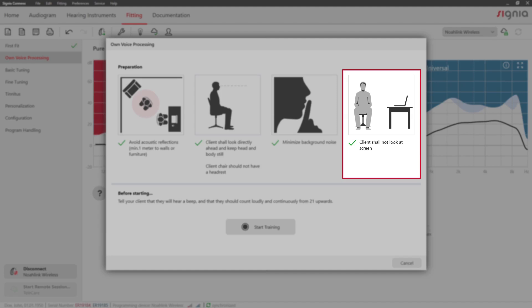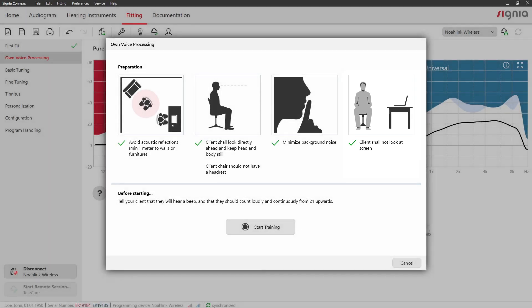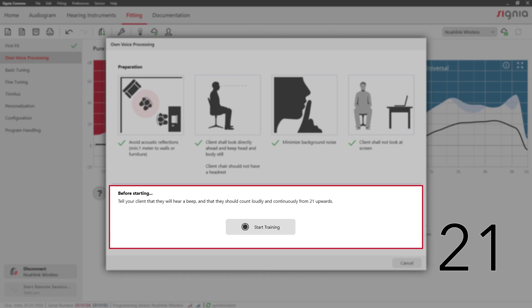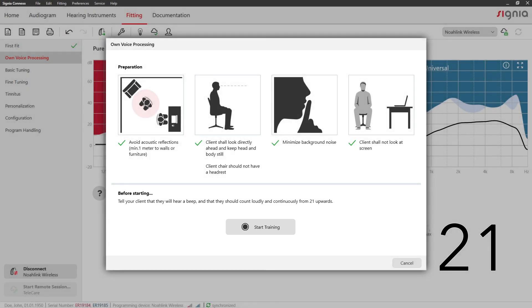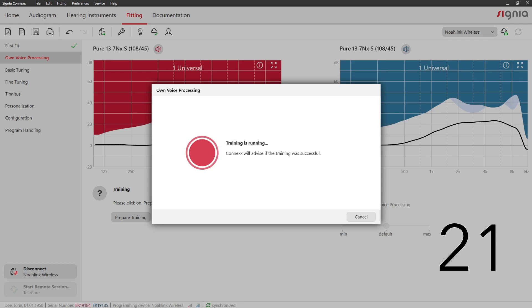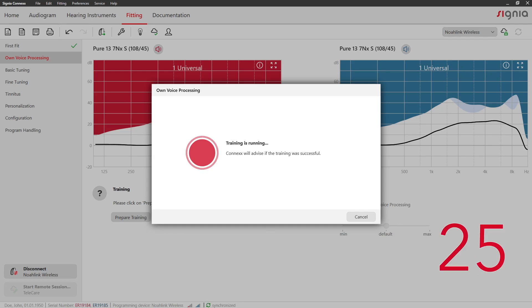Now instruct your client to count from 21 upwards once they hear a beep. The key is to talk continuously aloud during the test. Now you can start the training. Once the training is completed, a green check mark appears.